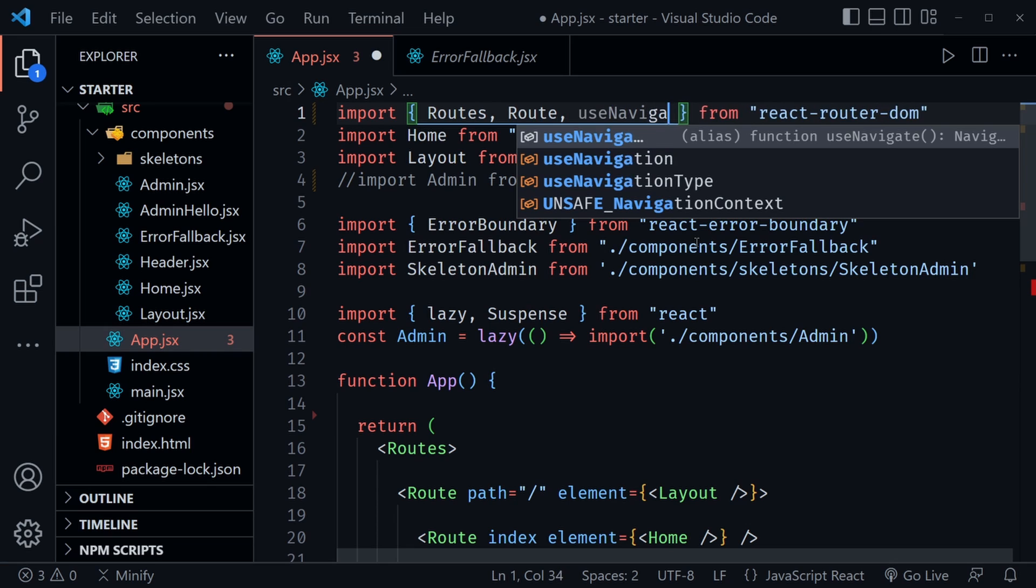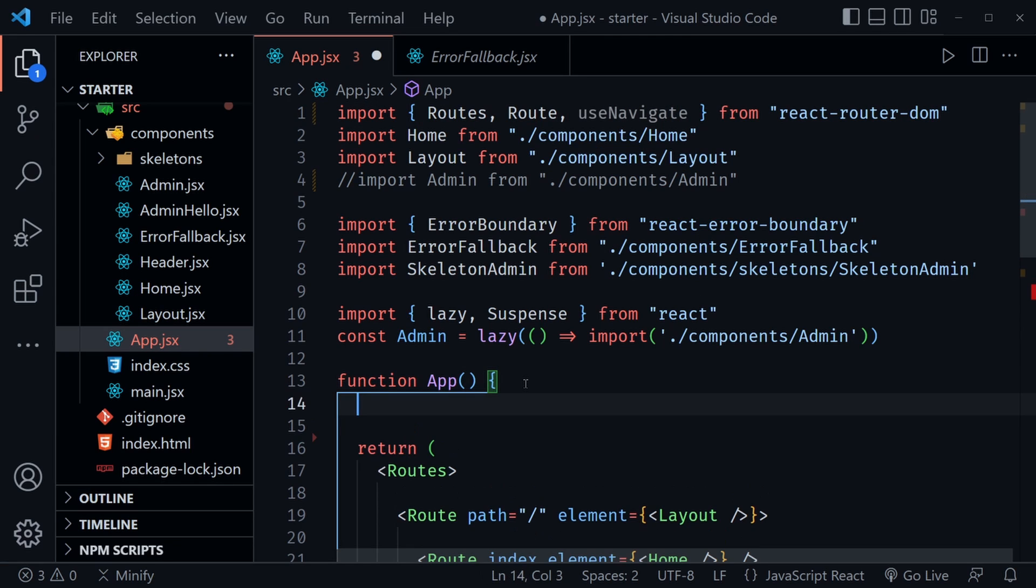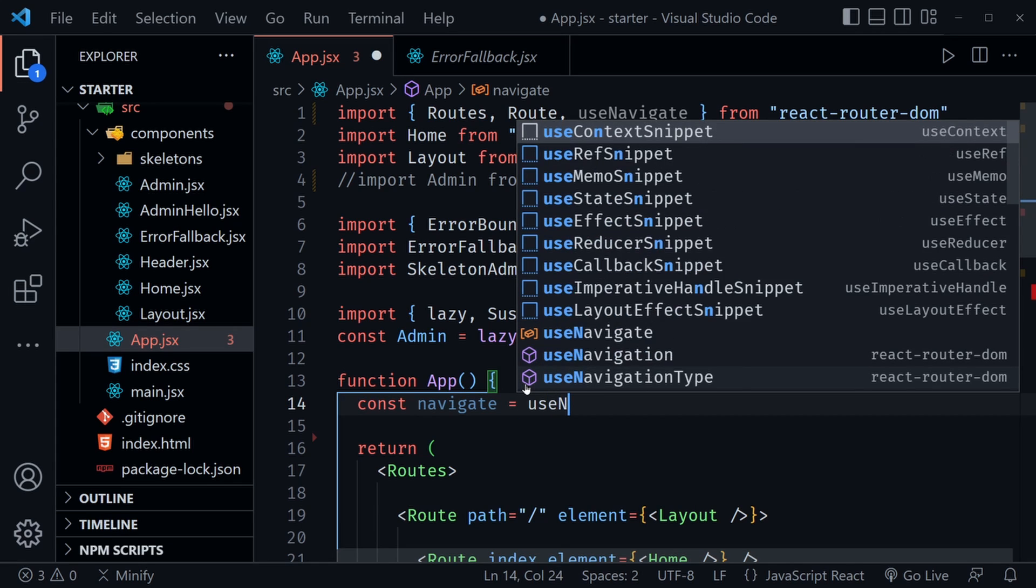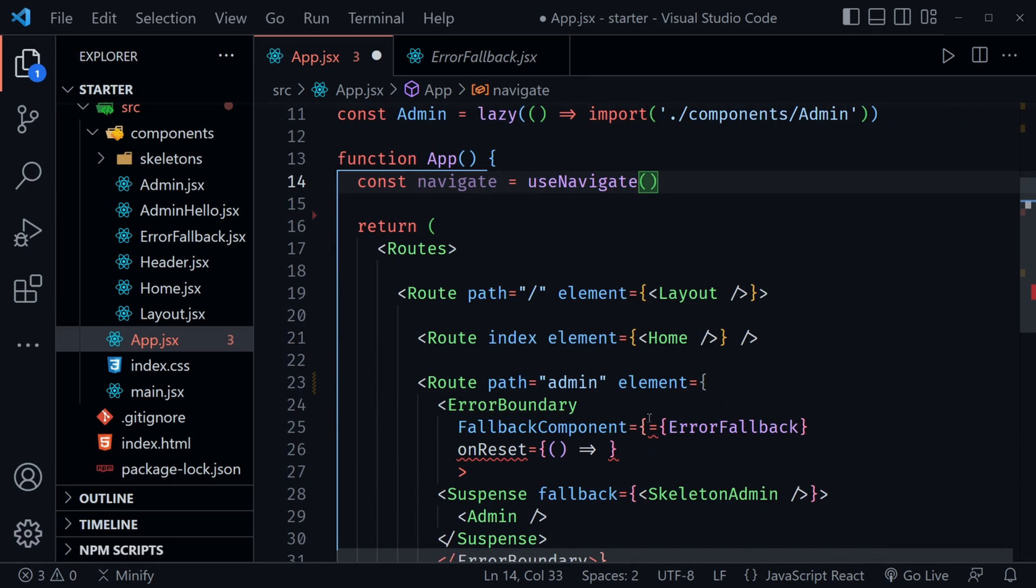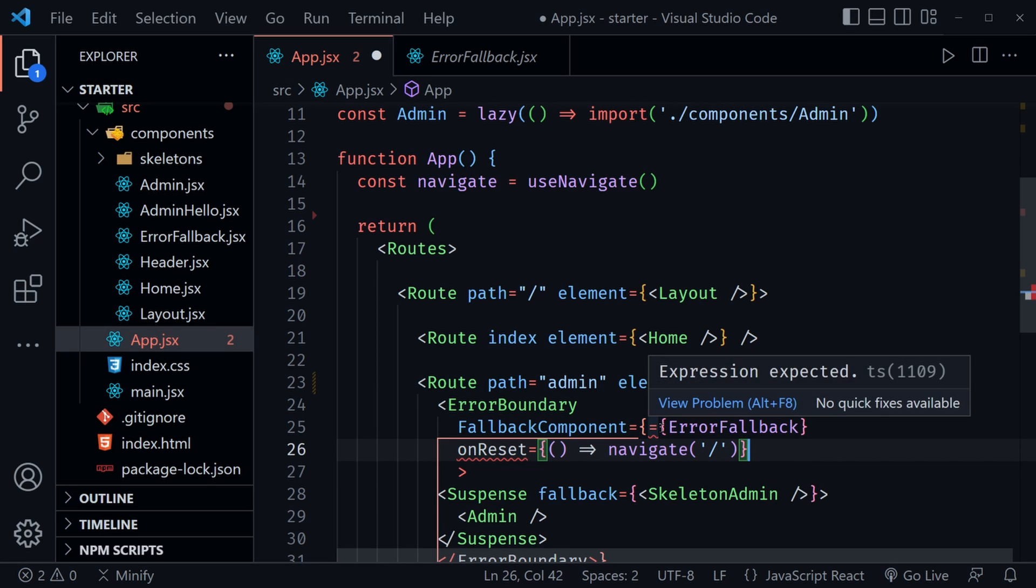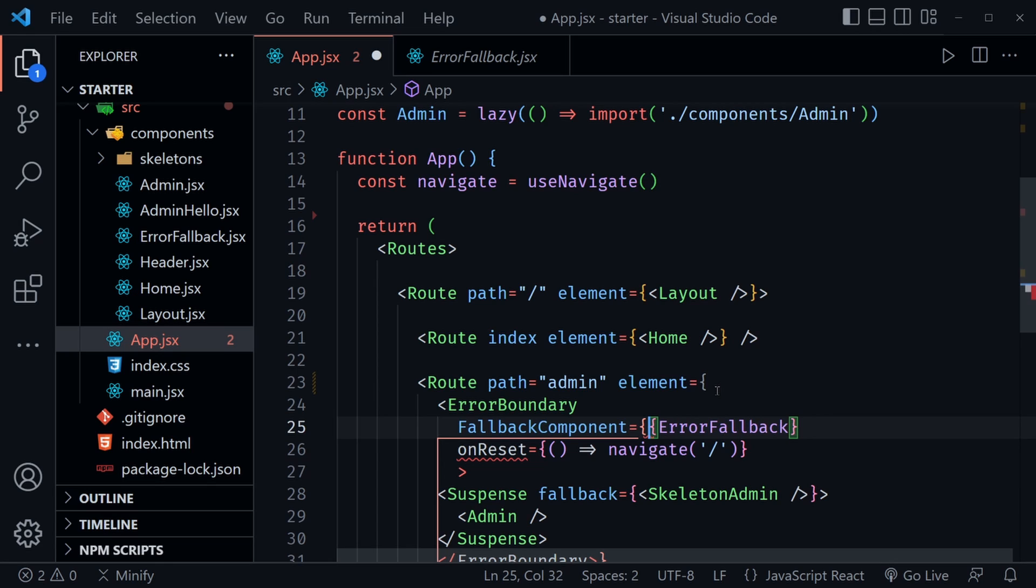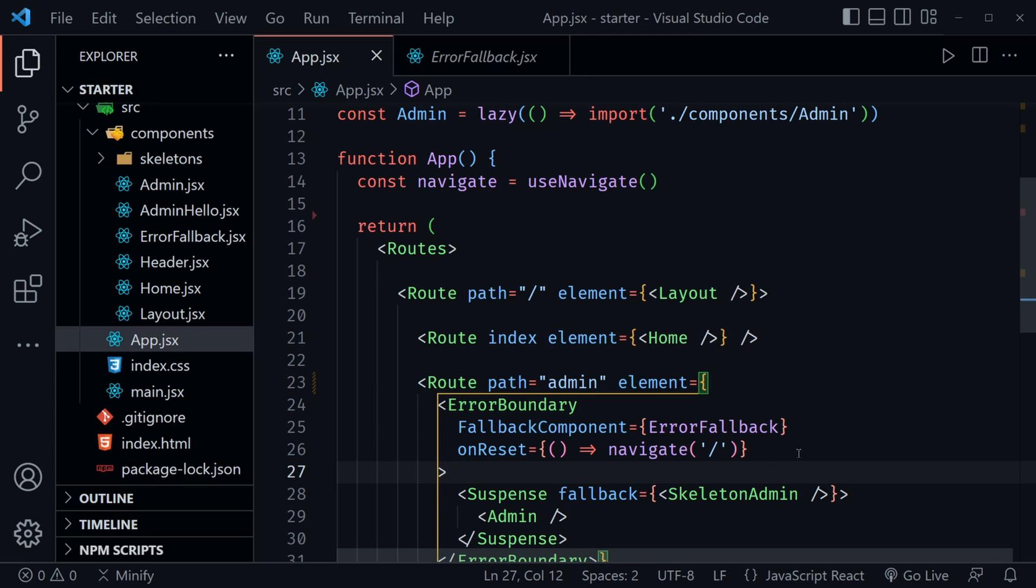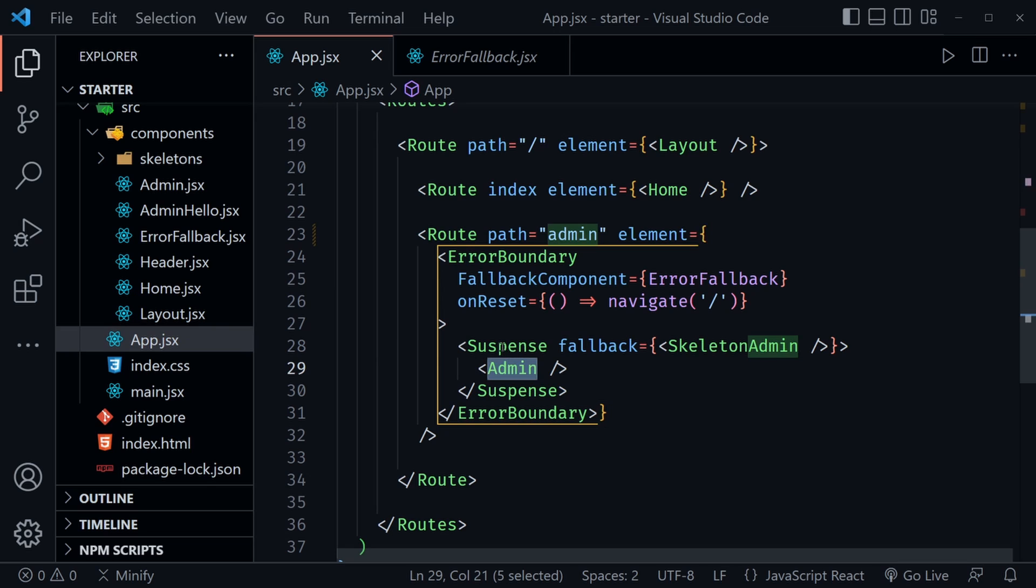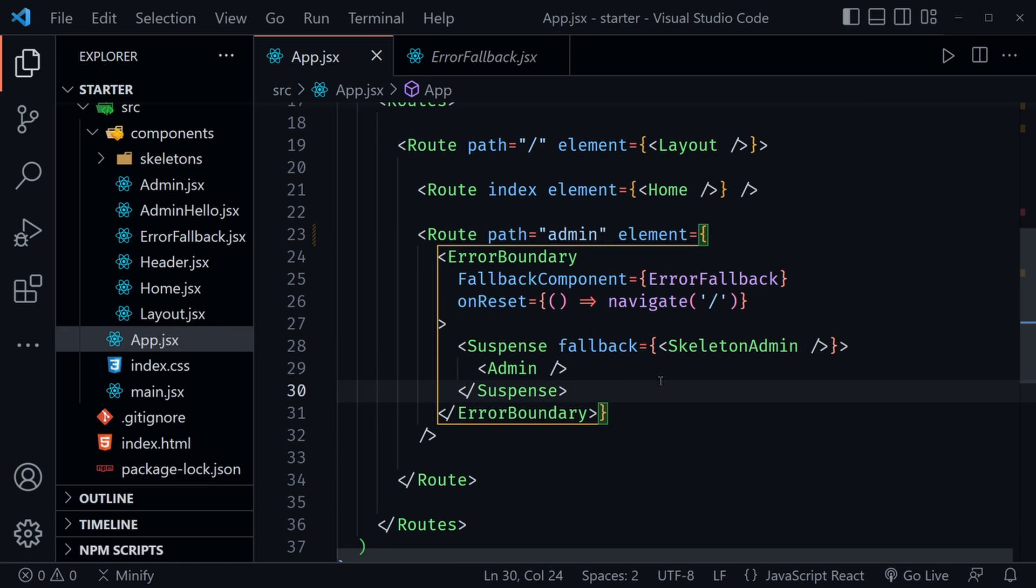So I'm going to bring in use navigate. Now that I have that, I will say const navigate and set that equal to use navigate. Now that I have a navigate function, that's what I'm going to pass in here to my onReset. So I say navigate, and this will allow anybody that encounters an error. And here's part of my problem here as well. So this fallback component, a couple of extra things. That looks better. So anybody that has an error, say if they navigate to the admin page, they will get this nice error fallback component and it will give them a button that says try again. When they click that, it will navigate back to the homepage, for example.